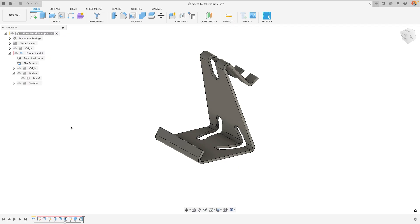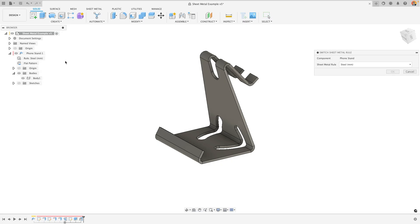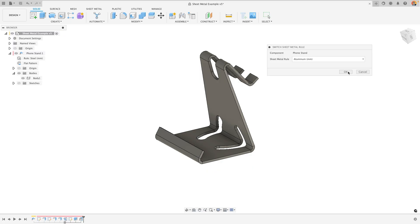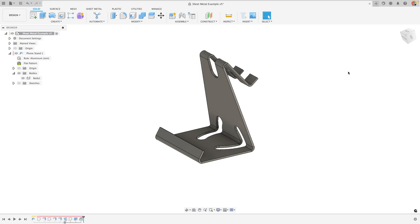At any time, you can change the sheet metal rule that is being implemented for this component from the browser. I can adjust this to say, actually I don't want this design to be done in steel, but in aluminium instead. And when I press OK here, pay close attention to the design, because things like the thickness and the bend conditions will all change, according to the new sheet metal rules that have been applied.